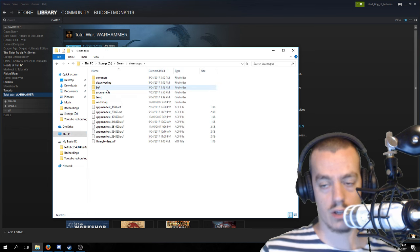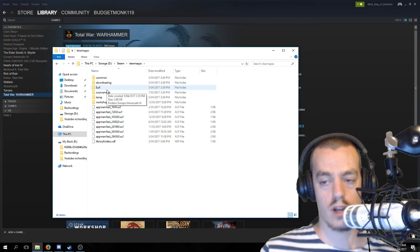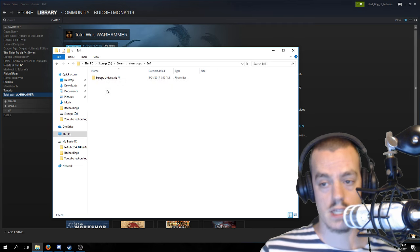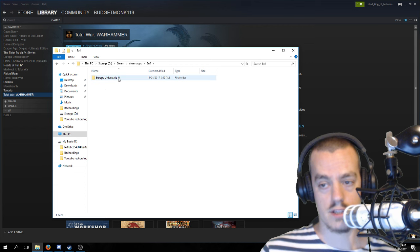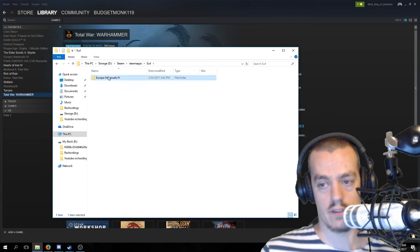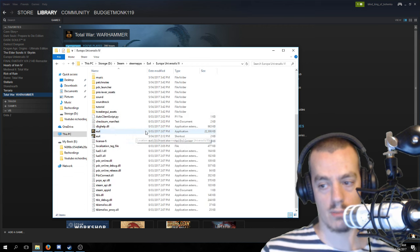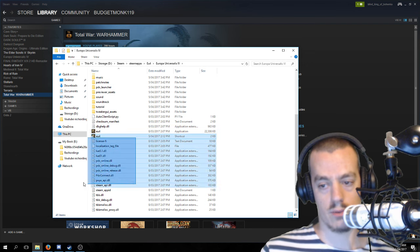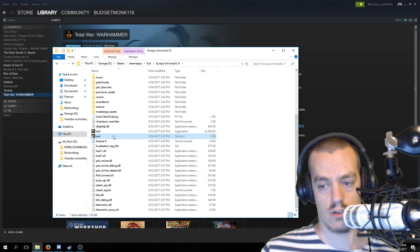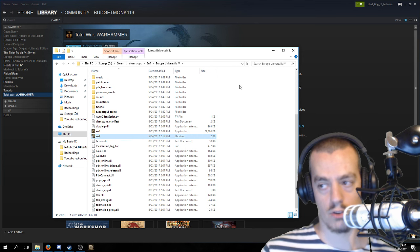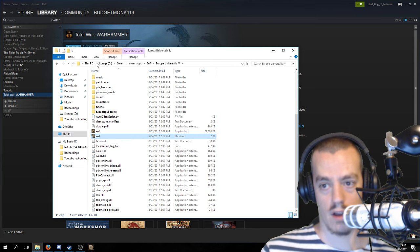In my case, I put it in Steam, Steam Apps, and I just created a folder here called EU4 so that I don't lose track of it. In here is the game, and in there is all of the game files, the application, everything, the shortcut, which you can drag to anywhere, not just your desktop.